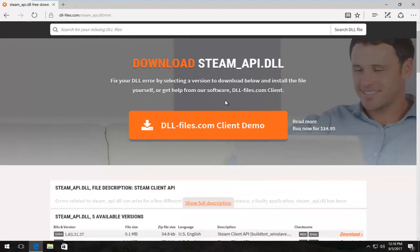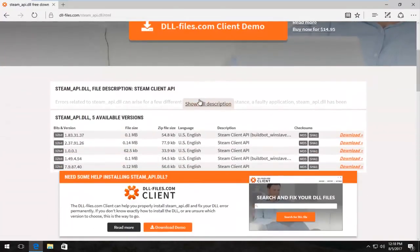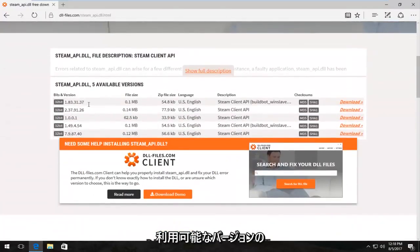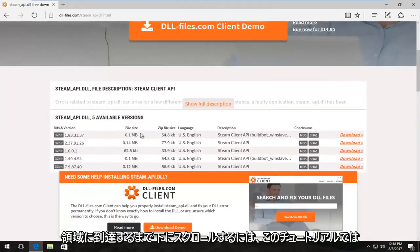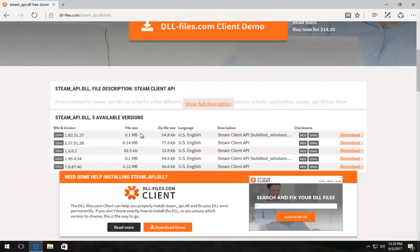Now I'm going to scroll down on this page. I'm not going to select this client demo button. I'm going to scroll down until we get to the available versions area. Please note in this tutorial everything is free, you don't have to pay for anything, you don't have to download any installers to get this program.